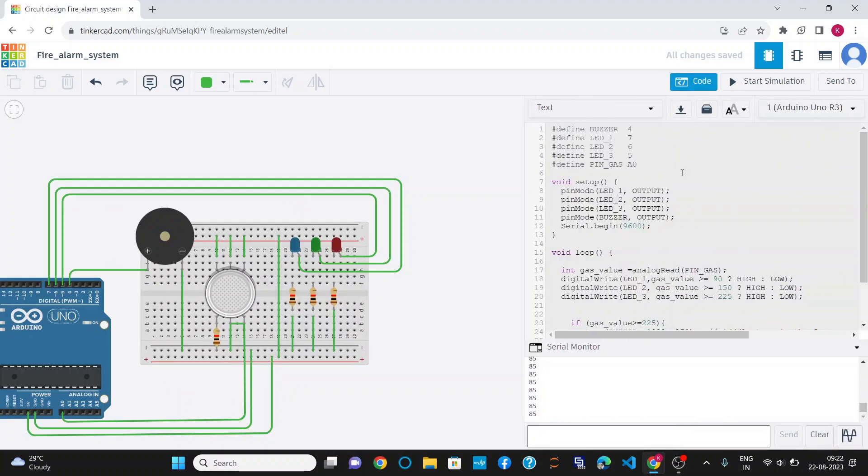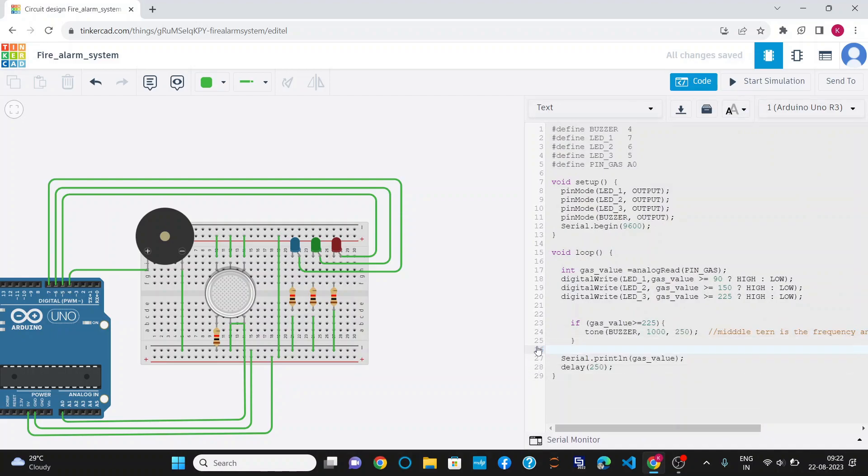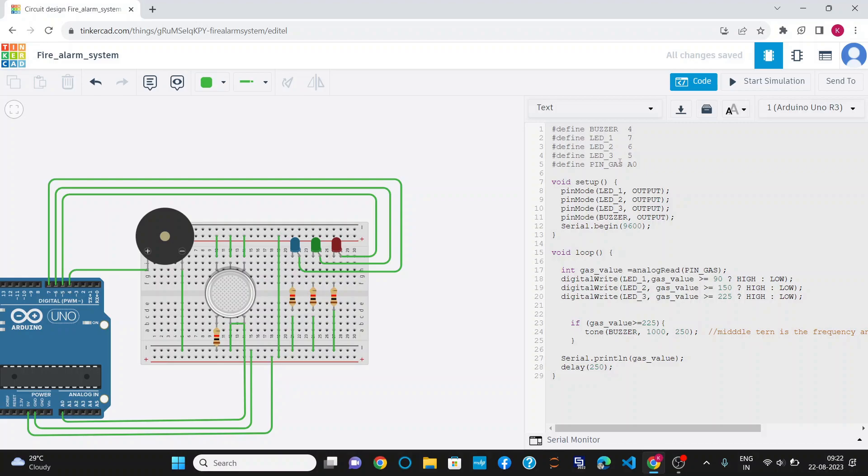Now, this is the code for the circuit. I have defined buzzer pin as 4, LED 1, i.e., blue LED at pin number 7, green LED, i.e., LED 2 at pin number 6, and red LED, i.e., LED 3 at pin number 5.